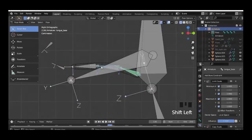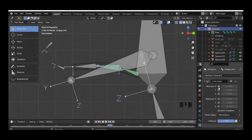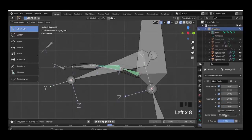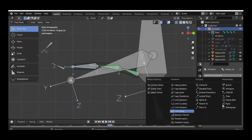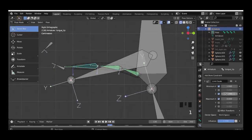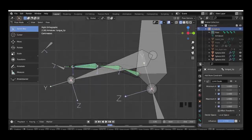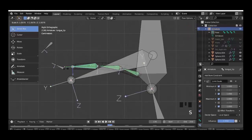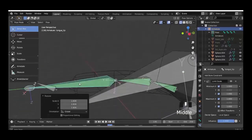And the same thing now we do with the other two bones — try scaling and rotating.